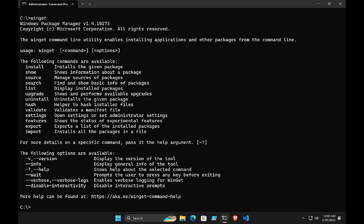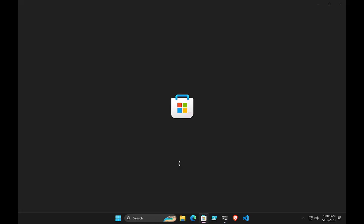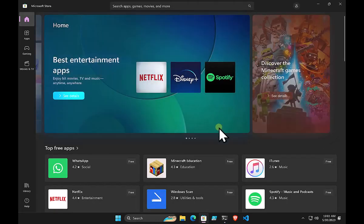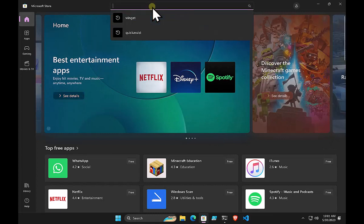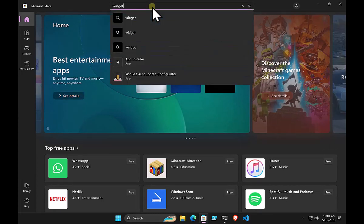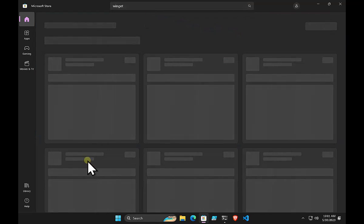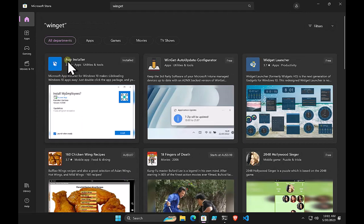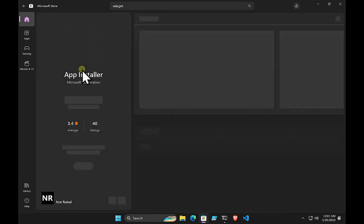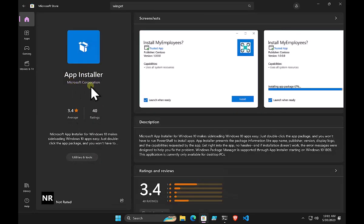There's a command line interface built into Windows 11. If you have a Windows 10 device, you can go into the Microsoft Store and search for winget. It will come up with an option called the App Installer. Click on that and you'll see the App Installer from Microsoft Corporation — download that and it will put winget in the background for you.